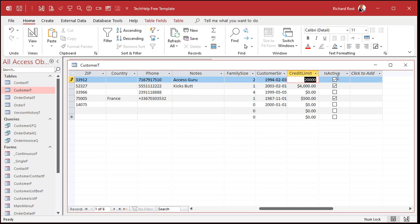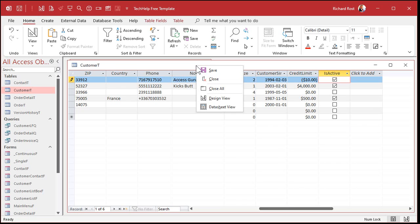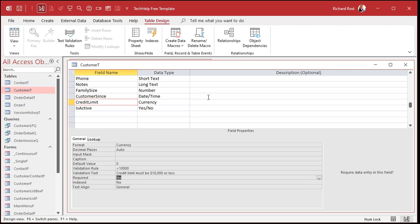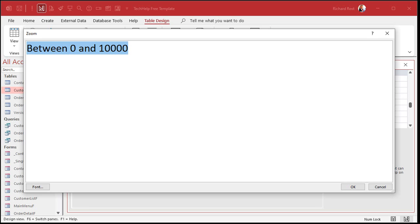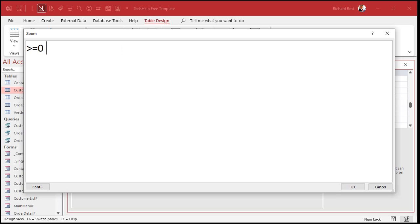Now they could type in a value like negative ten, which is equally insane. So let's go back to design view. There are two ways you could handle this. You can either say 'between zero and ten thousand' - that includes the endpoints. Or you can say 'greater than or equal to zero and less than or equal to ten thousand.' Both ways work just fine.